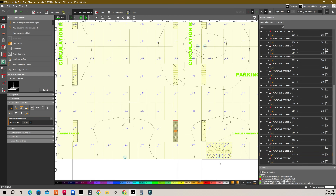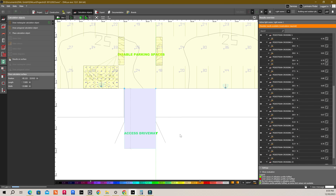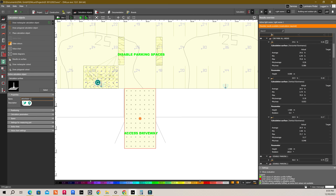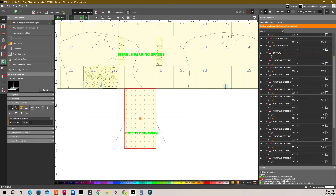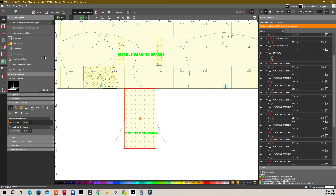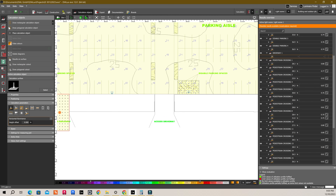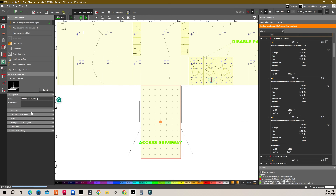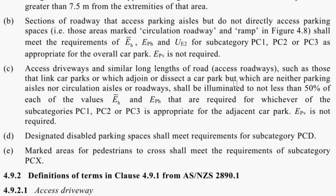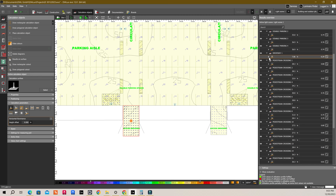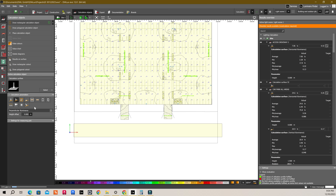Now, I am going to draw a rectangular calculation object for the access driveway — we need to do this as well. Draw this calculation object and rename it to 'driveway 1'. We need just horizontal lux values and don't have to worry about vertical here. Add a value chart as well — make sure you don't forget this, it's important. Do the same for access driveway 2 as well. For access driveways, we have to get 50% of the horizontal average and point lux value of the subcategory. For PC1, we have an average of 14 and minimum of 3. The average is greater than 50% of 14, which is 7 — so that is fine. The minimum point lux level is good as well, and same for driveway 2. So this is complying.